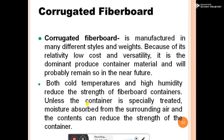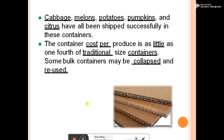Corrugated fiberboard is manufactured in many different styles and weights. Because of its relatively low cost and versatility, it is the dominant produce container material and will probably remain so in the near future. Both temperature and relative humidity reduce the strength of fiberboard containers unless specially treated, as moisture absorbed from surrounding air can reduce container strength. It has been used successfully for cabbage, melons, potatoes, pumpkins, and squash.